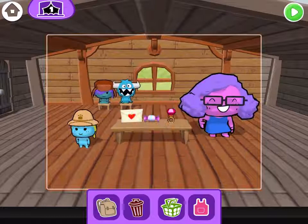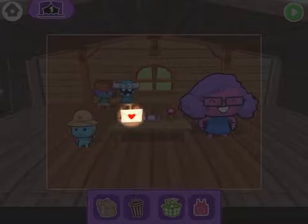Welcome back, Creative Coders, and happy Valentine's Day! Today we're going to be making a story where Safari Sam gives a Valentine to her teacher.